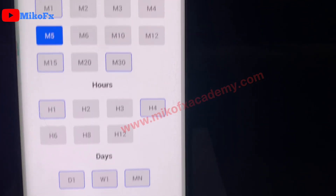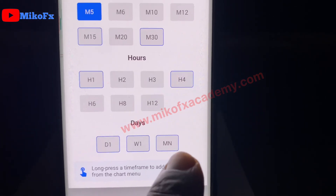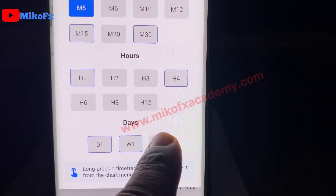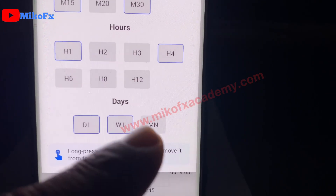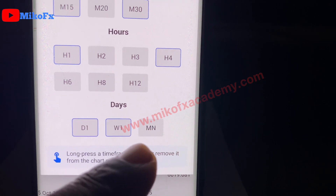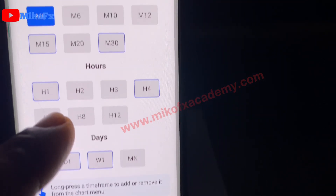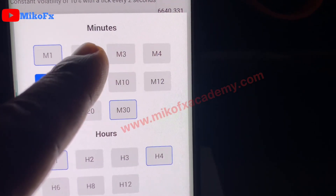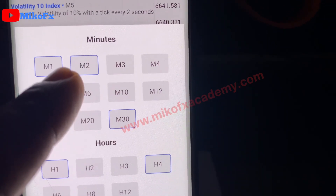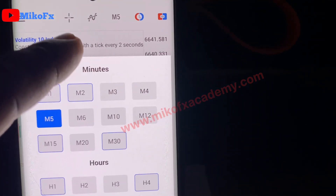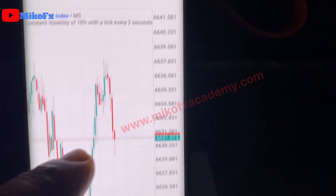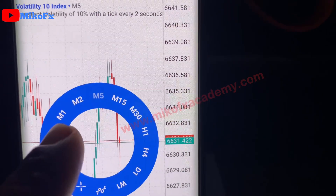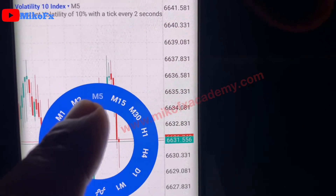To add a new time frame, you first need to remove one. For example, to remove the one minute time frame, click and hold it — you'll see it's no longer highlighted. Then go to the time frame you want to add, like M2, and tap it so it becomes highlighted. Go back and tap your screen — you'll see M2 is now on the list.